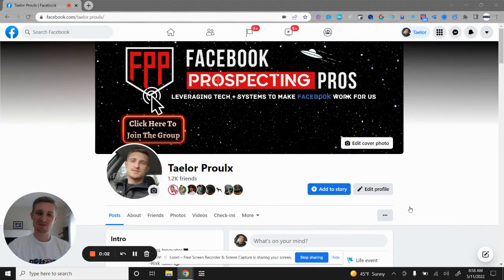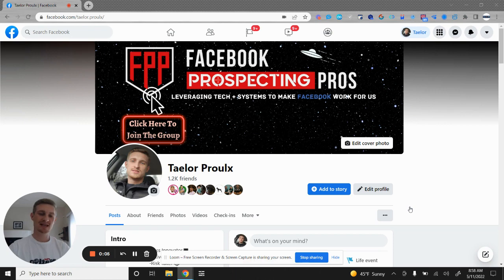What's going on, Facebook Prospecting Pro? Glad to have you here. Thank you for tuning in. I won't take a lot of time.